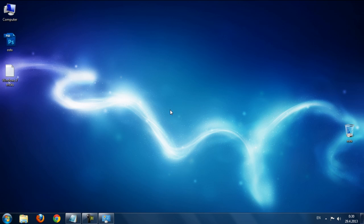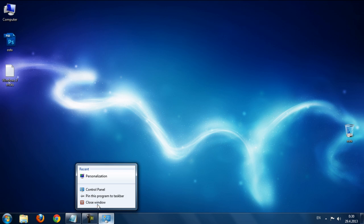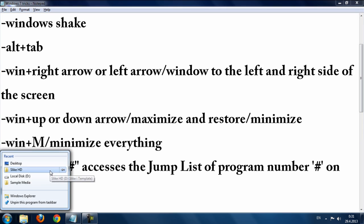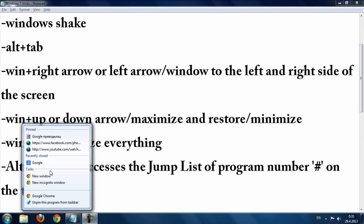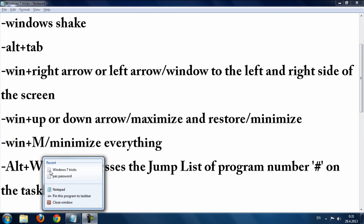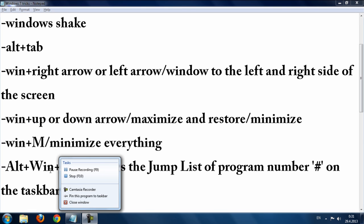The next trick: hold Alt and the Windows button, then press a number like 1, 2, or 3 to see the jump list for the corresponding taskbar item. You can use numbers 1 through 5 for the first five pinned programs.